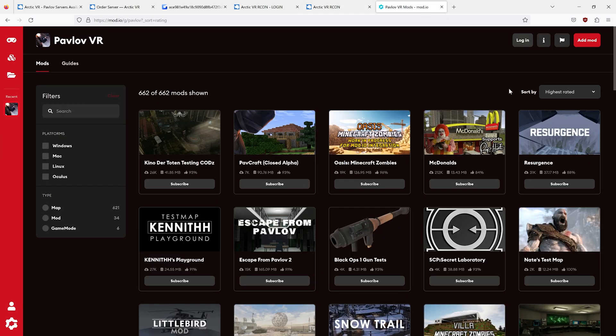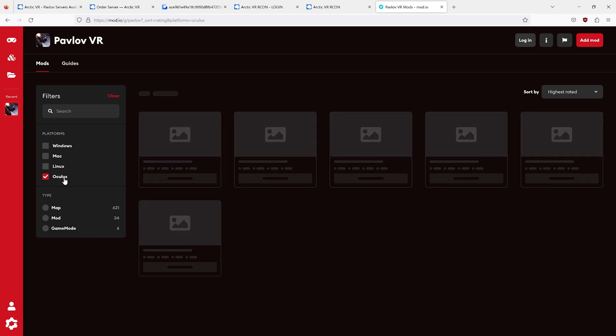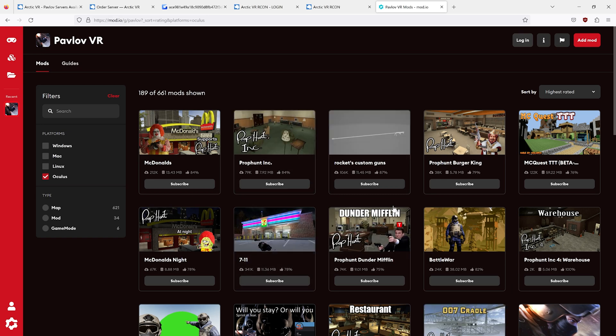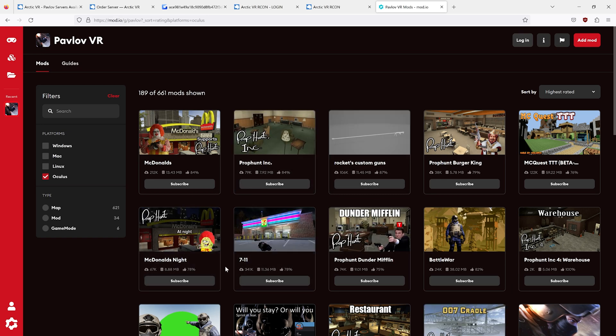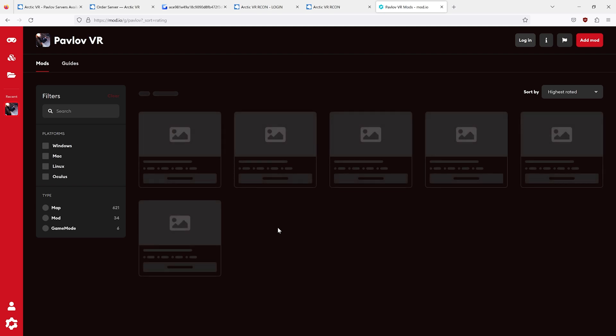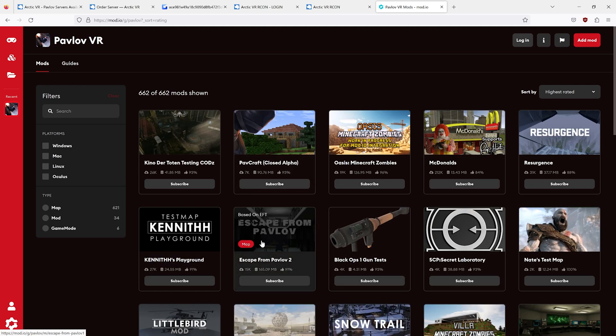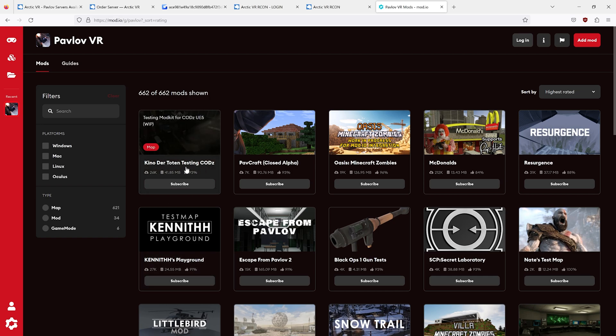We go here, and since we're Shack, we have to select Oculus so that only the Quest maps will show in the web page on mod.io. You can see that this is a mix of both PC VR and Shack maps.